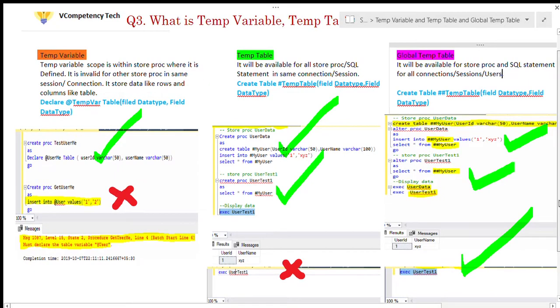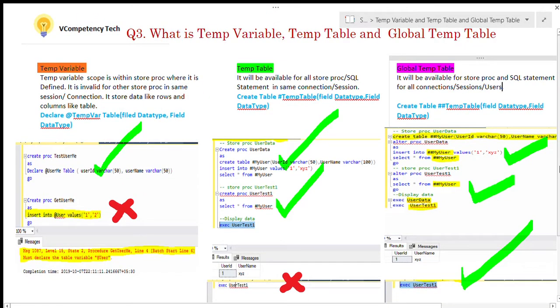However, I have written EXECUTE user_test_one in a different database session or connection, and it is giving an error: 'Invalid object name #user'. So the temp table is limited to only the one session where it was defined or created; in another session it is invalid.